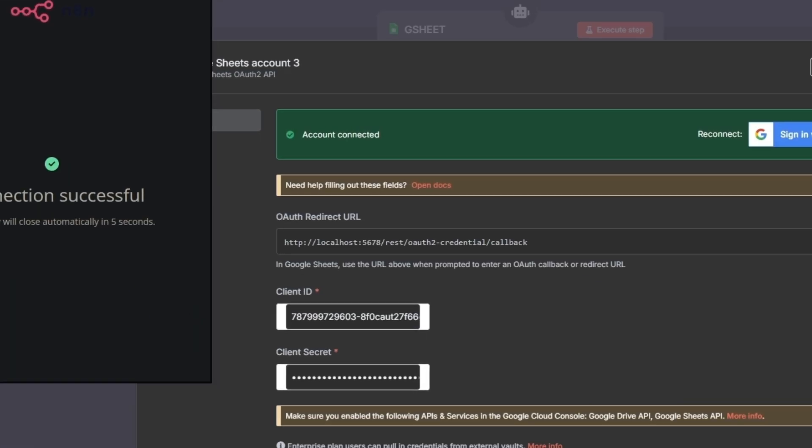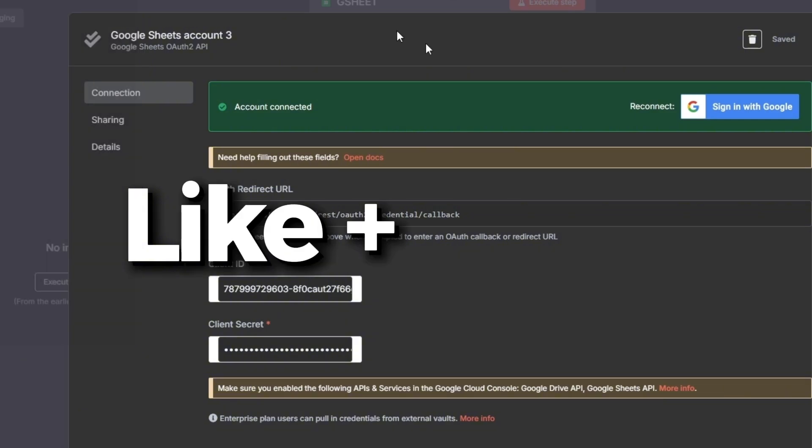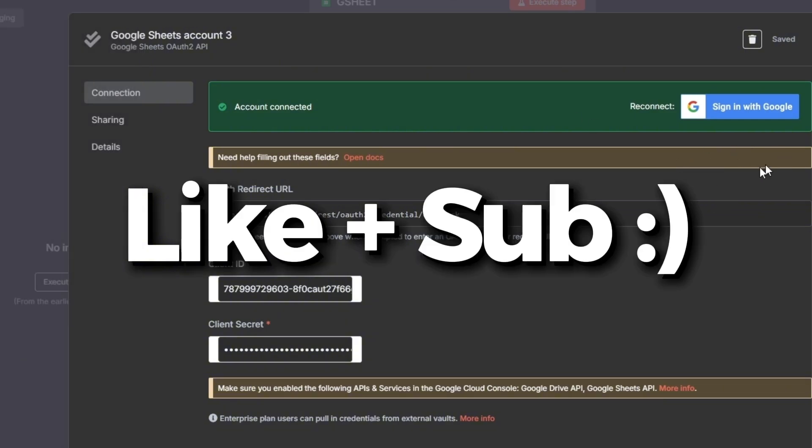That's it! If you want to support us, like and subscribe. Bye!